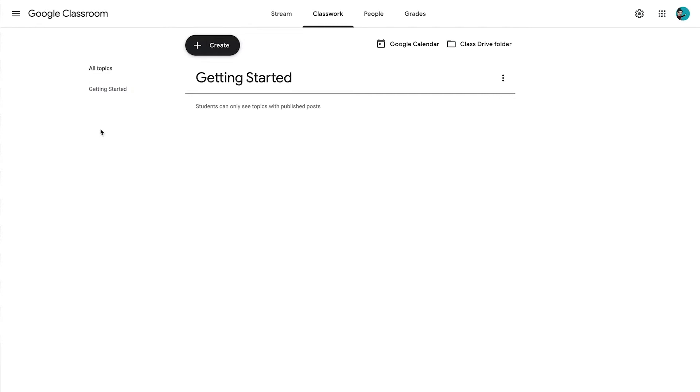Since we only have one topic, we just have one listed there. Something else to note is that when you do have topics posted, students aren't able to see those topics unless there is actually a published assignment underneath them. So on your end as a teacher, you will be able to see all the different topics that you have — but if there is no published post underneath the topic, students will not be able to see that.